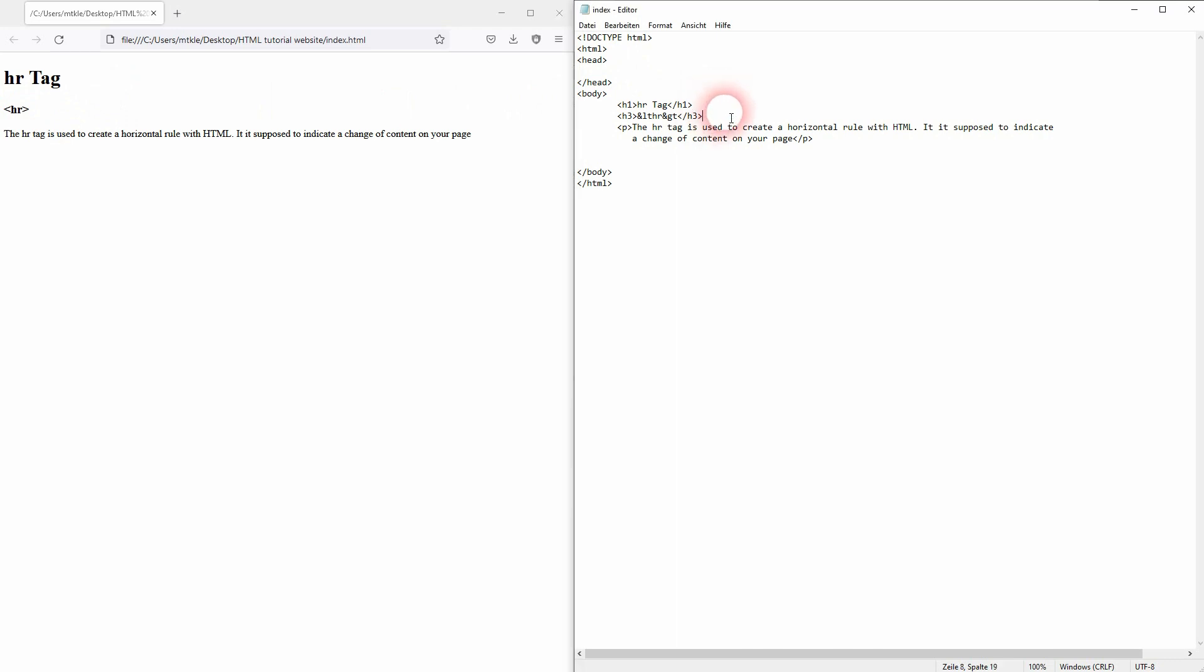And if we add it right here below our h3. Once again, it is self-closing, so a closing tag like this isn't needed.